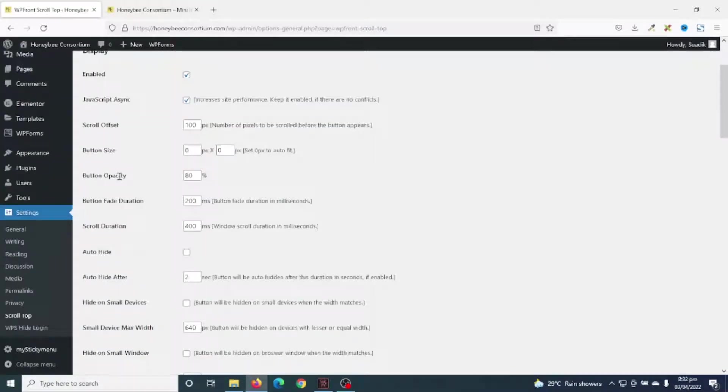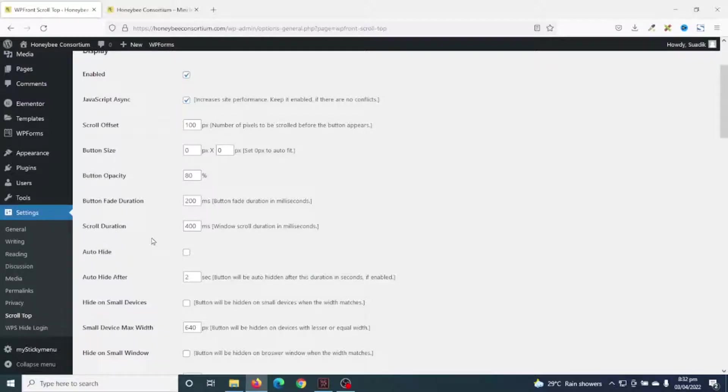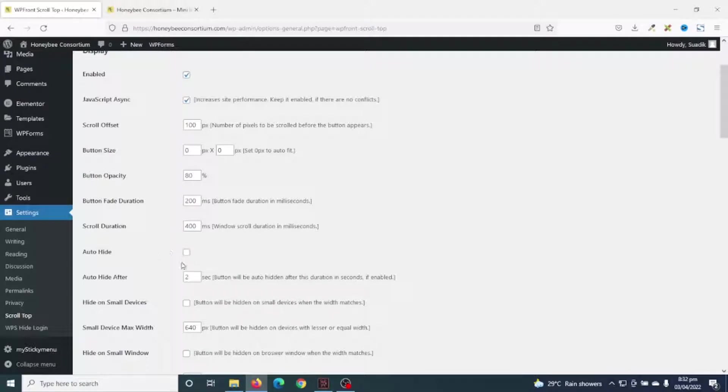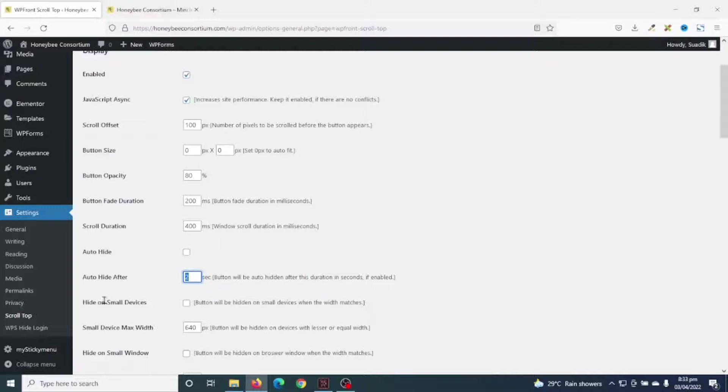We also have button opacity, button fade duration, scroll duration. You can go ahead and mess with all this. Next is auto hide. If you want to hide this button automatically after some number of seconds, you can enable this. But I'll leave the default for now.